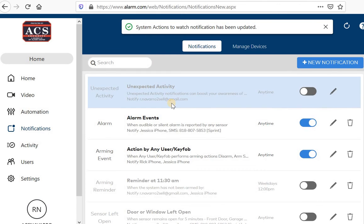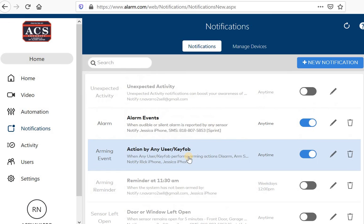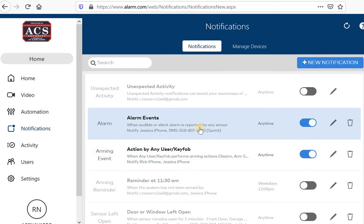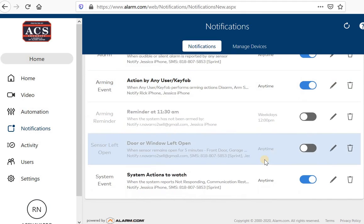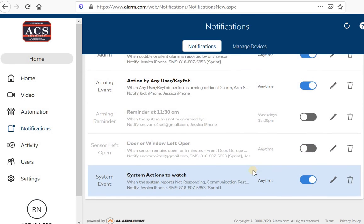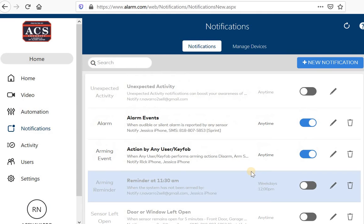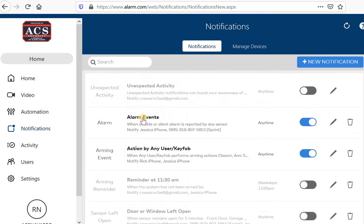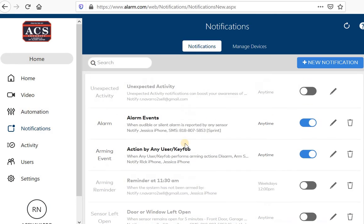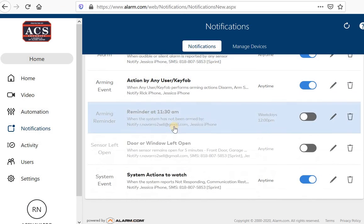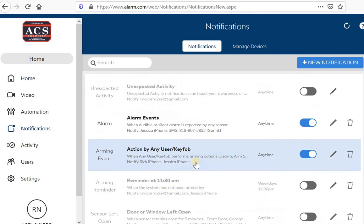So these are the notification settings that I recommend. Alarm events on, action by any user on. If you want to know if someone's arming or disarming the system and system actions to watch. If you're not really interested in getting hardly any notifications, the only ones I would turn on are alarm events and system actions to watch. You want to know, obviously if your alarm goes off and you want to know if your alarm is not responding or if there's an error in the communication.